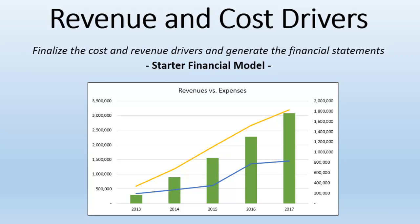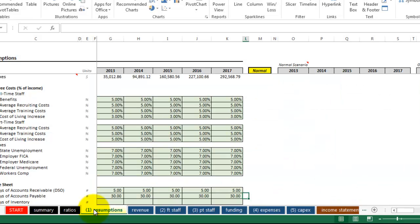In the last video we looked at the Assumptions tab and established a foundation for the remainder of the model. In this video we will look at the Revenue and Expense driver tabs, which are colored in blue here. Before we start, I want to make a couple changes to the Assumptions tab.